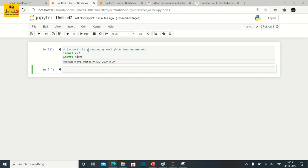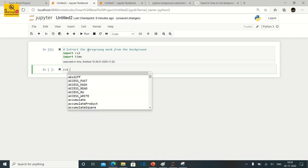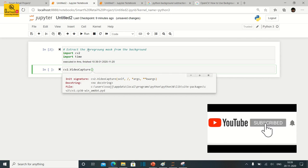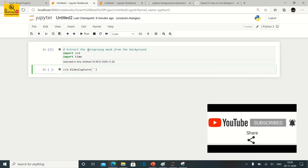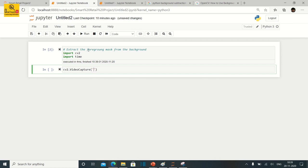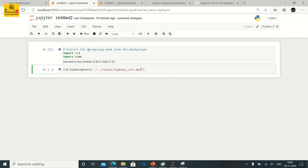Moving on to the next segment, we need to initialize the pre-recorded video or the live stream camera. I'm going to show it first with the pre-recorded video. The command is the same for both: cv2.VideoCapture, and within the parentheses you provide the pre-recorded video file path with the mp4, avi, or any video extension. My file is at dot-slash dot-dot-slash videos slash ivacos.mp4, assigned to the variable video_capture.